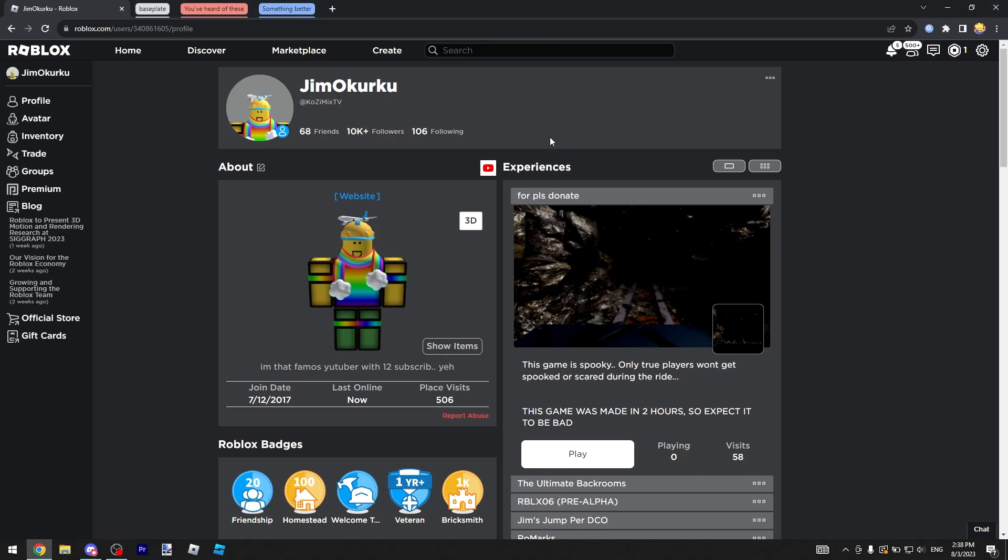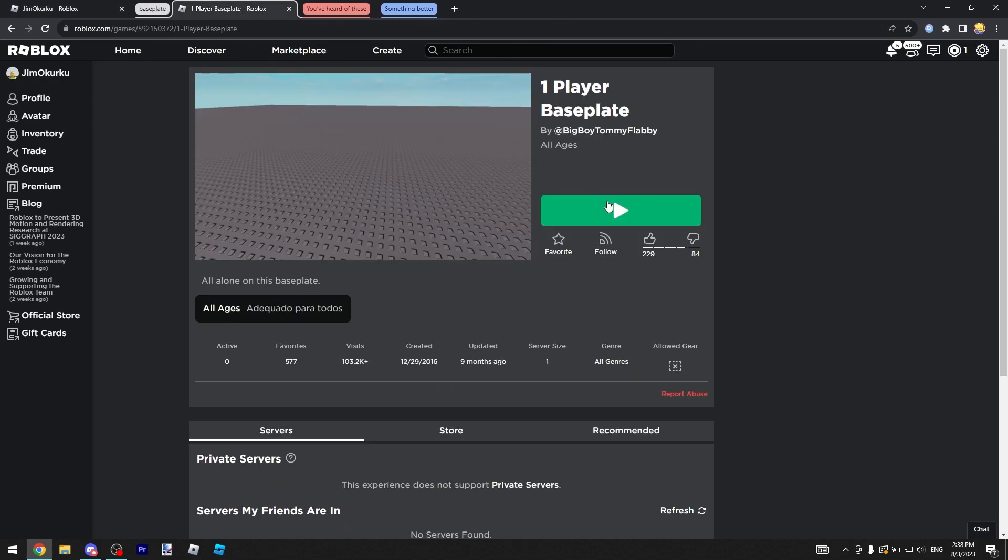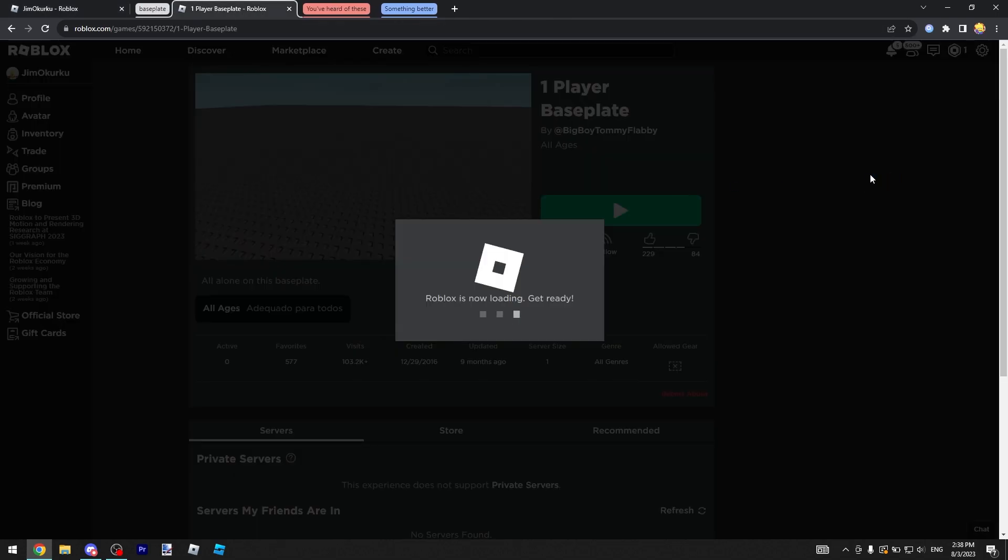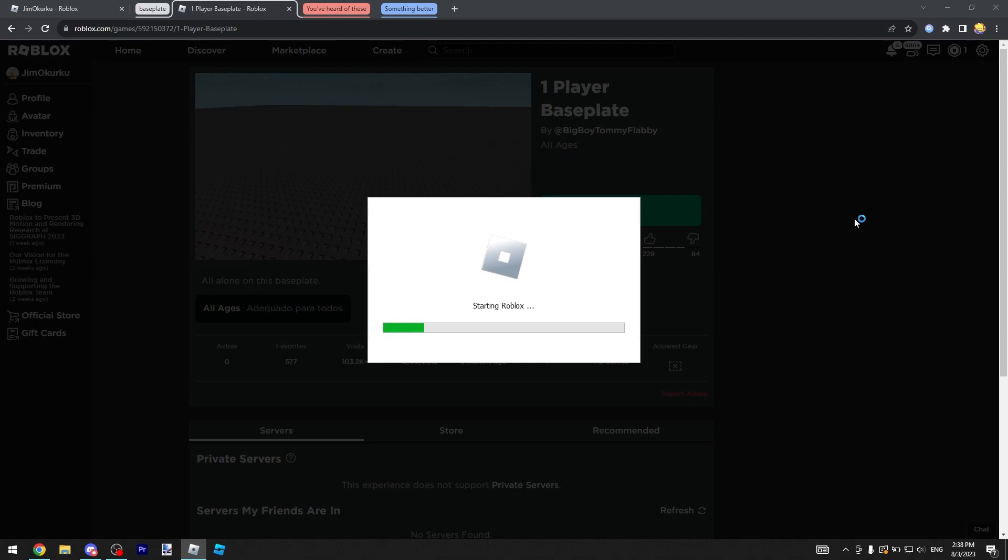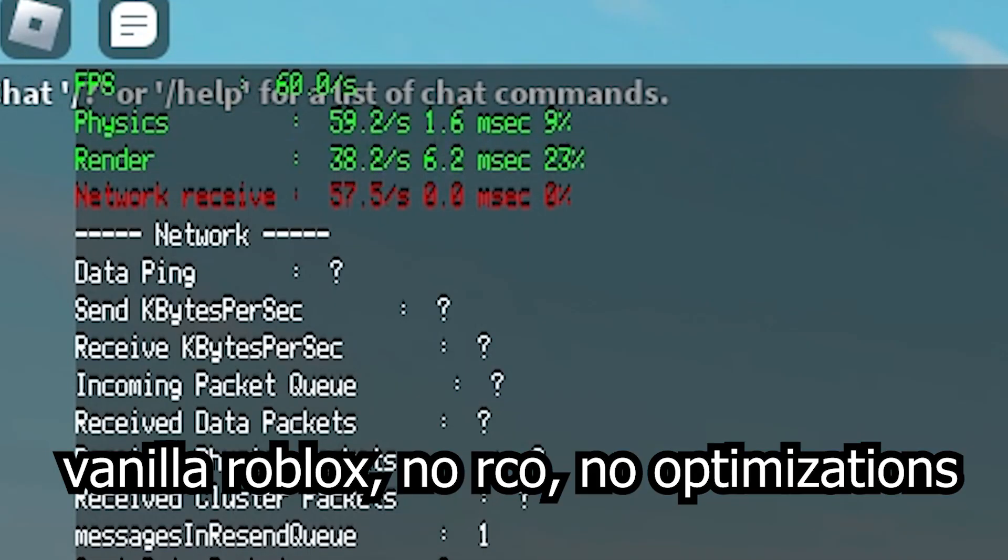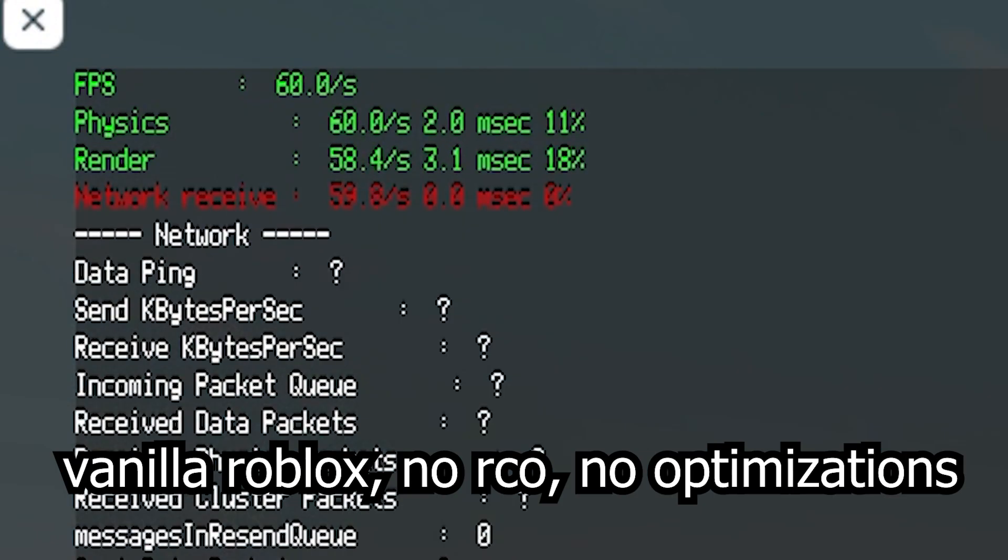I may have just found a better Roblox client optimizer or FPS unlocker. I'll join this game so you can see what my frame rate is usually like with normal FPS.